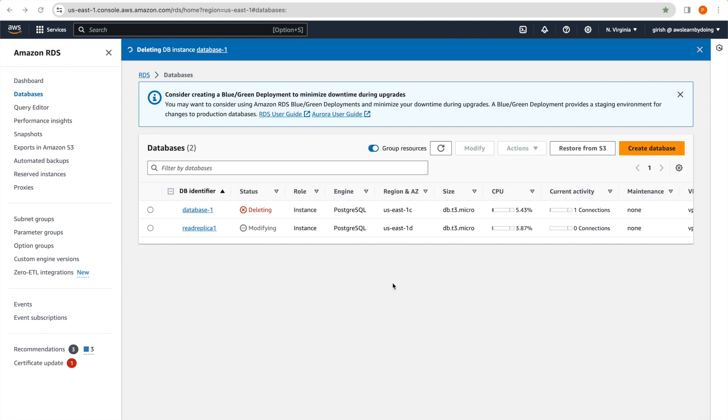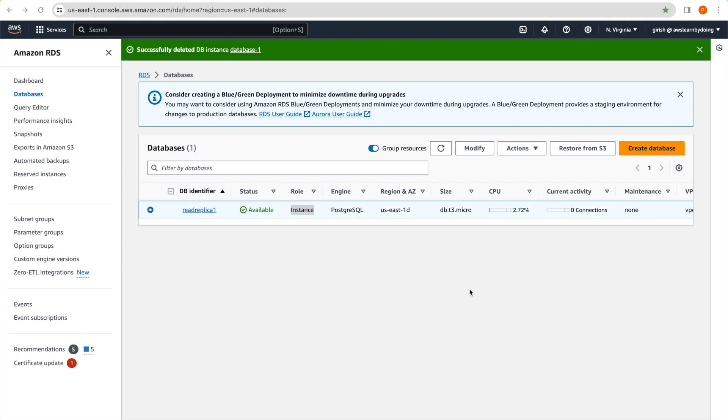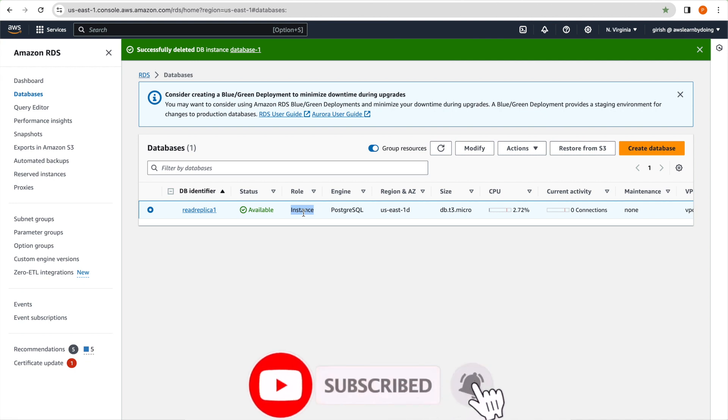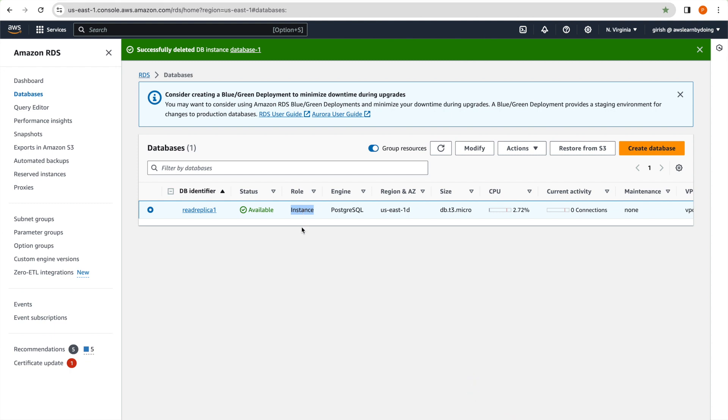Yes, so you can see that our primary database is getting deleted. And read replica is showing modifying. So definitely something happening with read replica. So our read replica is getting rebooted. So great, it rebooted our read replica and made it instance. So role if you see, it's changed to instance, it's no more replica. And it is a standalone database. So you can really use this database as any other database. So what happened is, when you delete your primary, it deleted standby as well, but made our read replica as a standalone database. And that's it. And this is the answer to our second question.